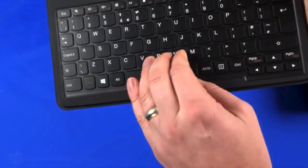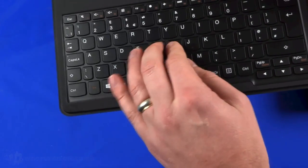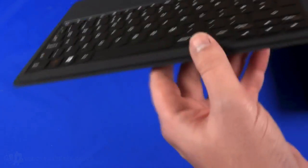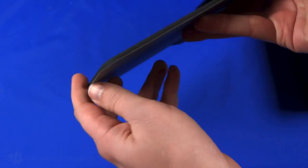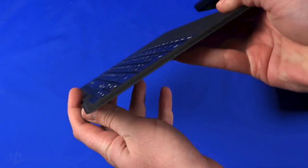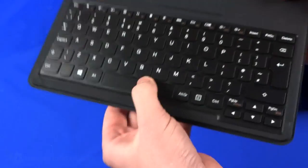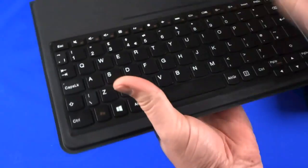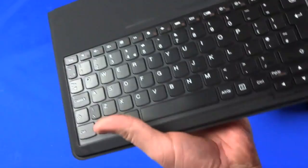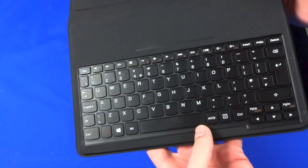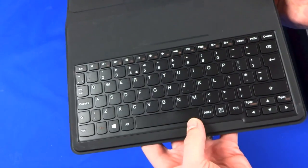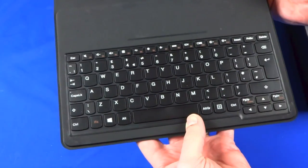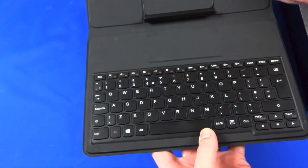The keys are sort of chiclet style, they've got a reasonable amount of movement but it is nice and thin. If you can make that out there, it's a really thin, positive feeling, sort of more or less full sized QWERTY keyboard there. So it works quite well. I'm going to put that to one side for just a second.